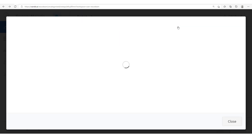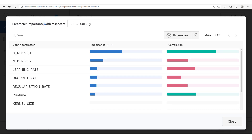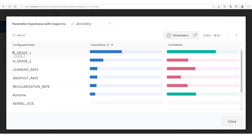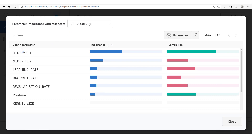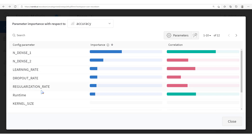Let's close this and open up the parameter importance chart. We have parameter importance with respect to a given metric — in this case, the accuracy. This shows the number of outputs in the first dense layer (num_dense_1), the number of outputs in the second dense layer (num_dense_2), learning rate, dropout rate, regularization rate, runtime, and kernel size. The most important configuration parameter — the one which affects accuracy the most — is num_dense_1. The correlation is positive: increasing num_dense_1 leads to an increase in accuracy. For num_dense_2, the correlation is negative — increasing this leads to a reduction in accuracy. The same for learning rate. Runtime has a positive correlation with accuracy.